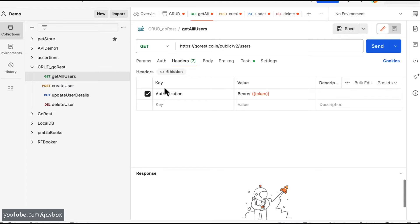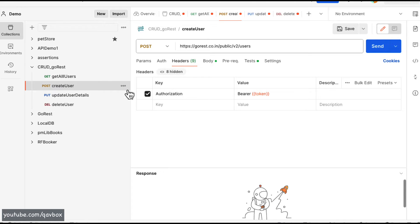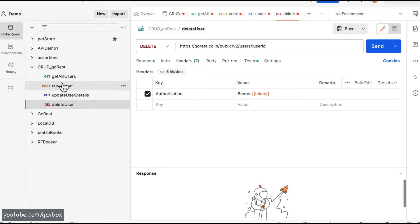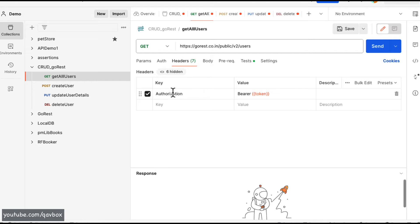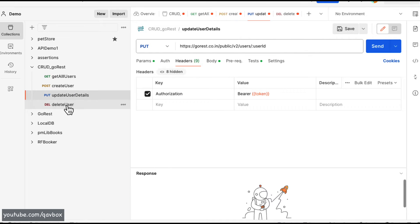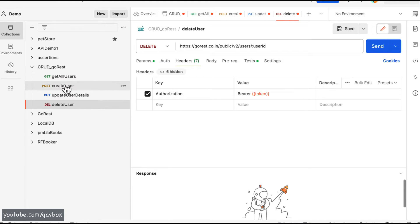For example, if you see this header 'Authorization: Bearer token' — I'm using it in every particular request. The authorization is common across all of them, so I'm repeating it. Is there any way to set it just once and have it applicable for all requests? Yes, there is.